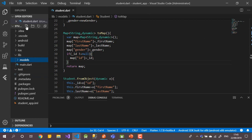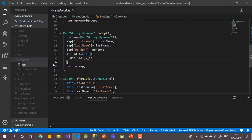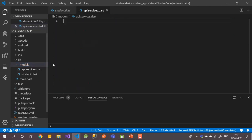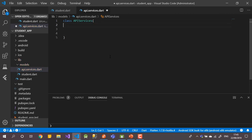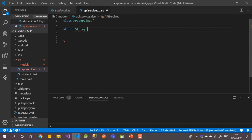Let's create a new file called 'api_services.dart'. Inside this file we'll create a class called ApiServices. The most important thing in this class is the URL to connect to our API — it could be local or online.